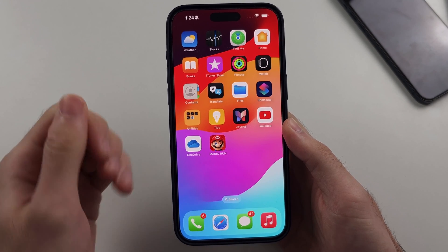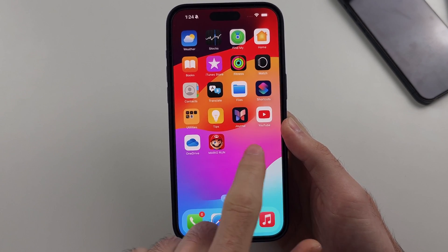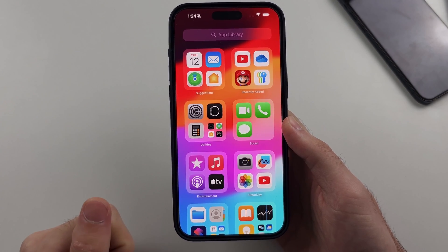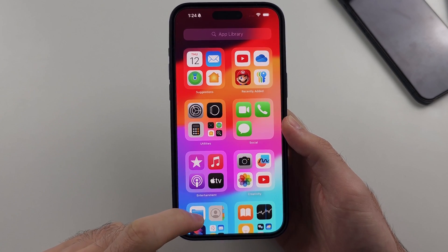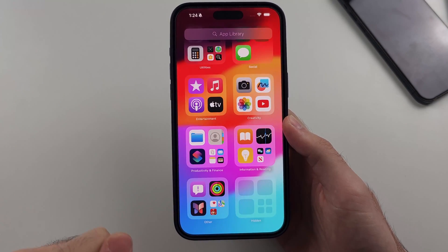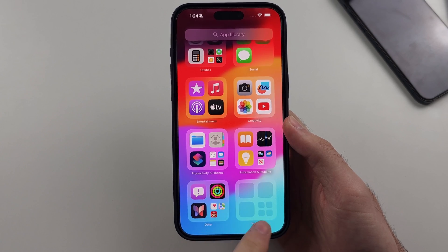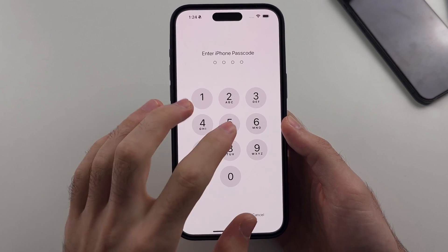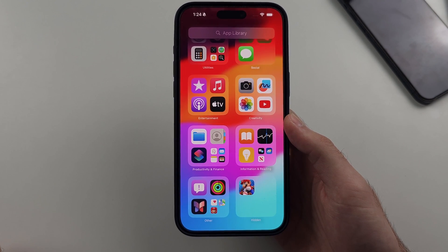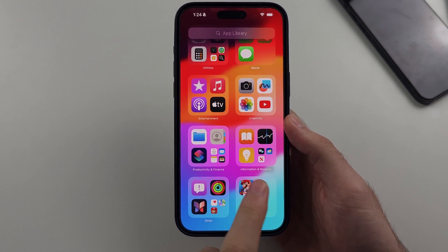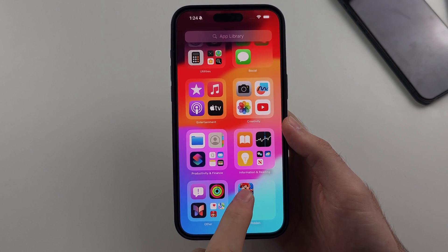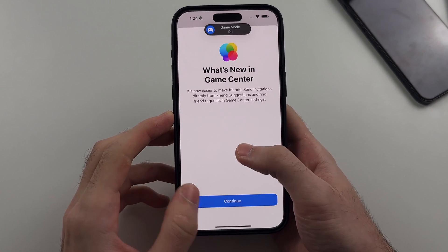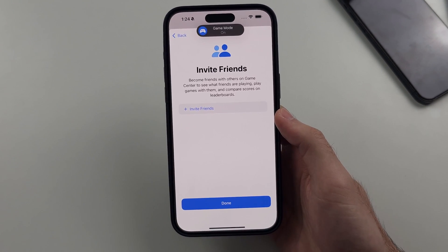To view the hidden folder, swipe through your home screens until you see the App Library. Scroll to the very bottom and tap on 'Hidden'. Enter your login credentials, and you can see your hidden apps right there and tap on one to open it. You may need to enter your biometrics again.